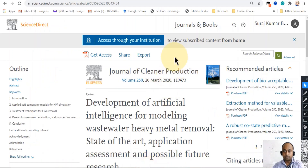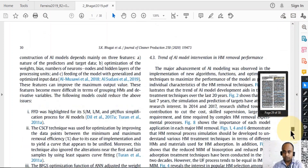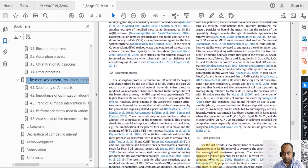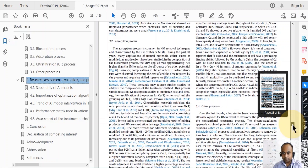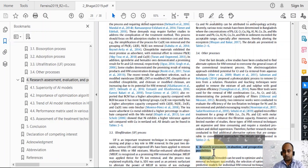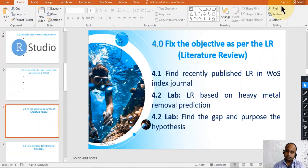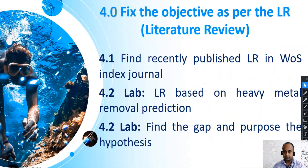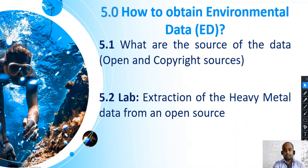I downloaded this from a website, and I'm showing you how to go to the assessment of treatment performance section. In this section you will find a number of objectives in this area which can be designed for your research. I will share how to find review papers and how to download them, how to identify possible objectives, and how to find the gap and propose the hypothesis. We'll also cover how to obtain environmental data, open and copyright sources, and lab extraction of heavy metal data from open sources.